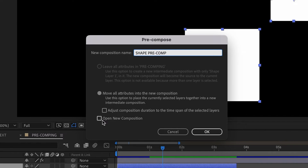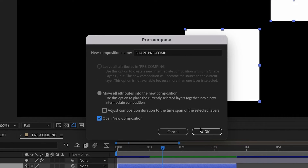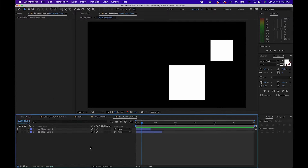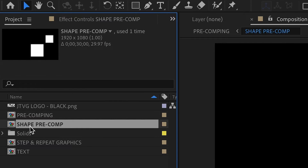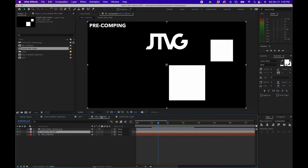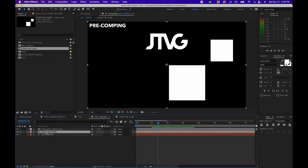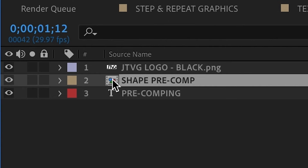You can also check the box next to Open New Composition, so that when you click OK, you can go inside and make any adjustments. As you can see, we're now inside the new composition. If we go to the Project panel, you'll notice that we have a new composition there. If we go back to our original composition, you'll notice that we have a new layer — it's a pre-composed layer, which you can tell by the icon to the far left-hand side of the layer name.